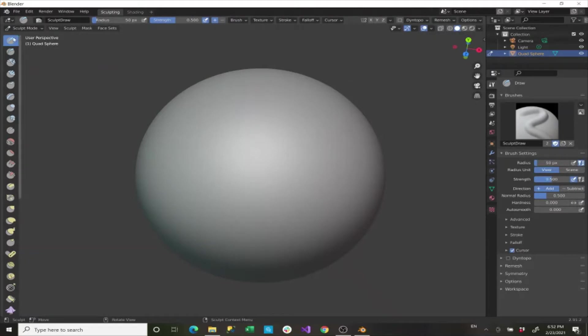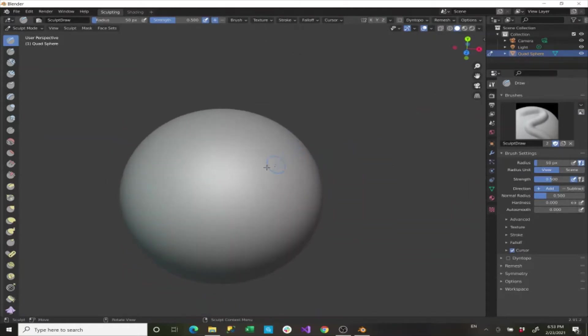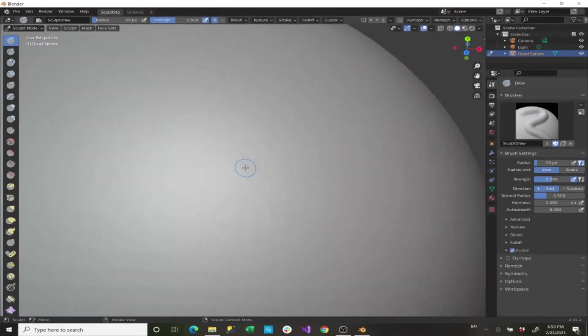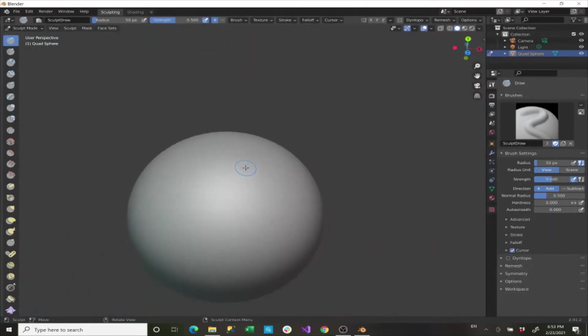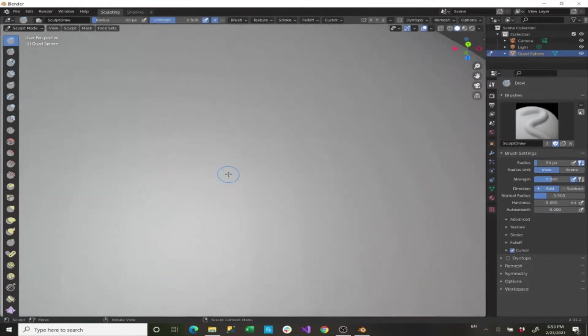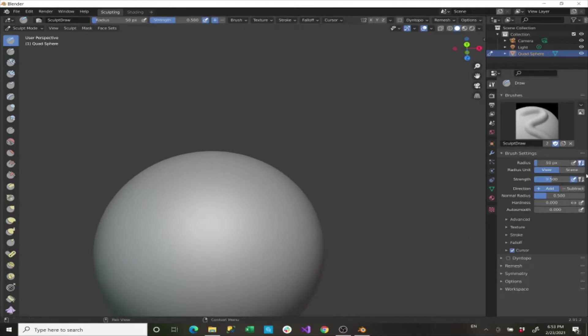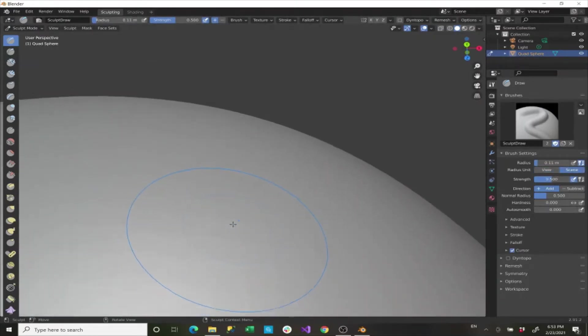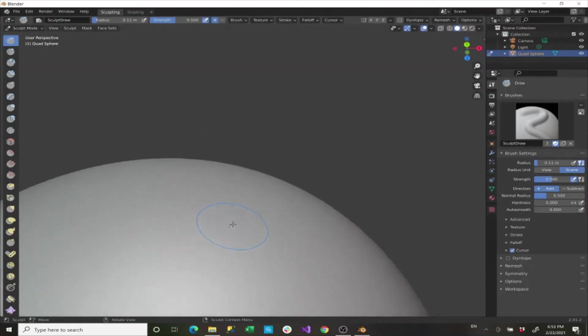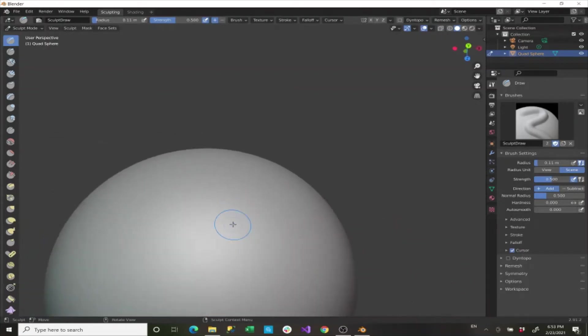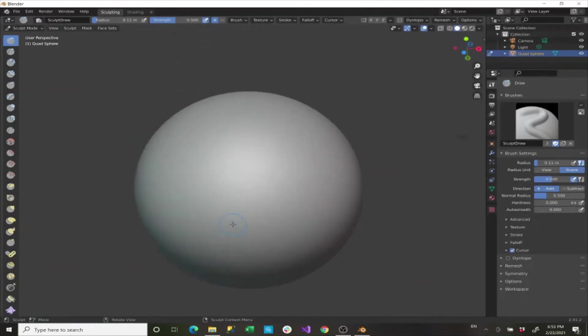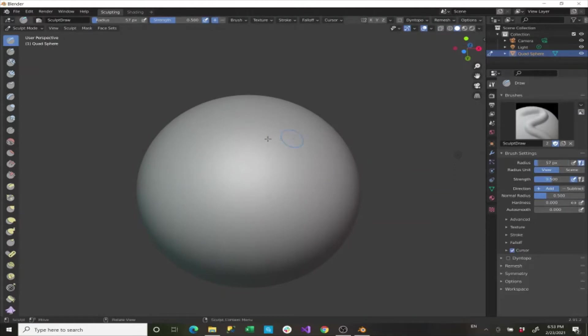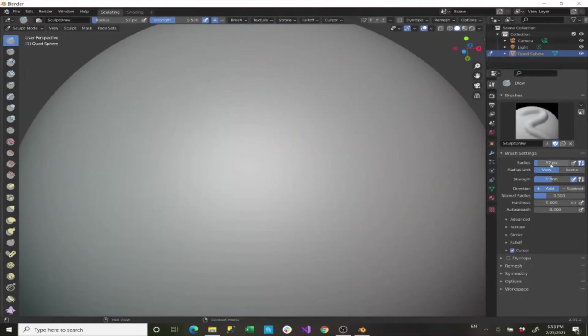The most simple one that you have is draw. Draw has these properties. So you have a radius, a radius unit. The radius unit changes, right now I have it set to view. So in coordination with our view, you'll see that the size of this dot that we have on our cursor doesn't change. But if we set that to scene, we see this changes with our view, but it doesn't change with the size of the object.